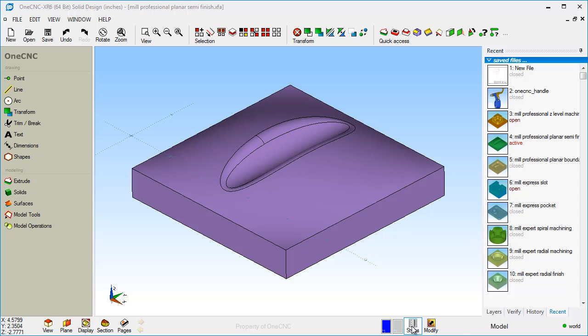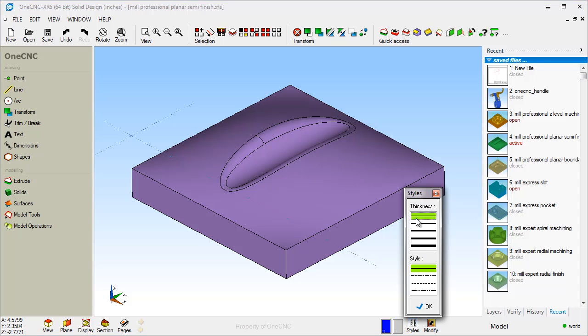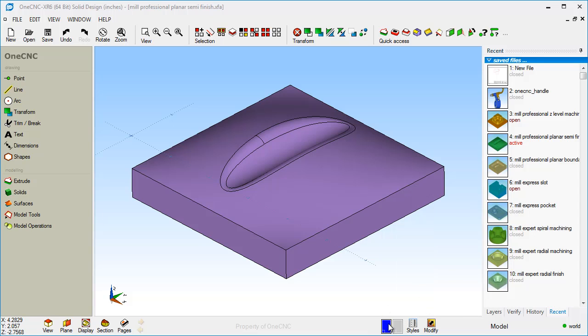There's other things you can set up here as well. Style sets up the actual line style. So when you're creating your wireframe geometry, you can set that up here.